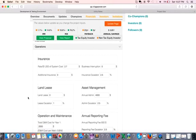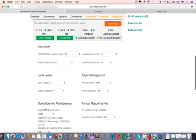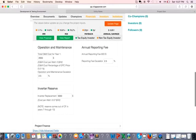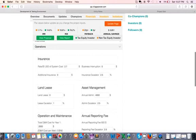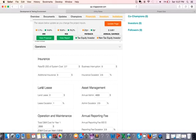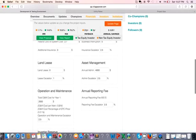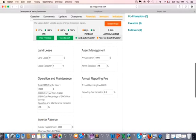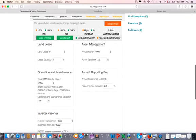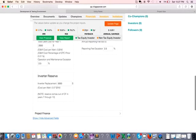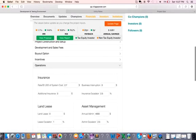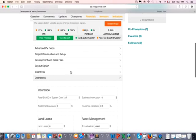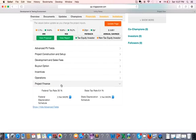And now we are left with operations. Operations are basically the expenses that are pretty much recurring expenses that happen as a project is operating. So everything that we did before is basically a year one expense, but these expenses are recurring expenses. We have insurance, land lease, asset management, operation and maintenance, annual reporting fee, and inverter reserve.